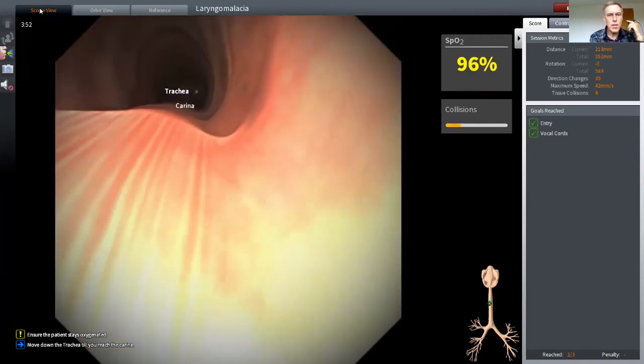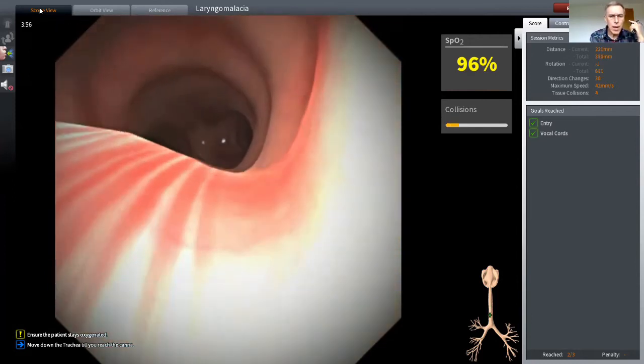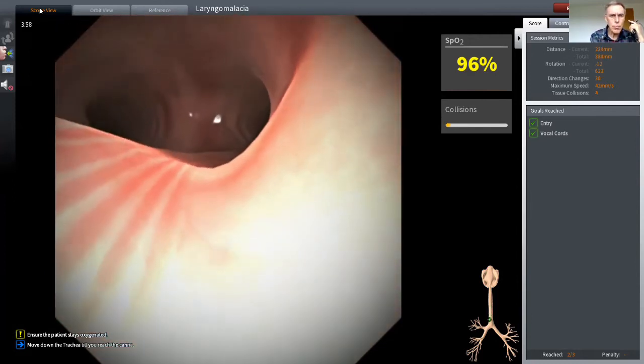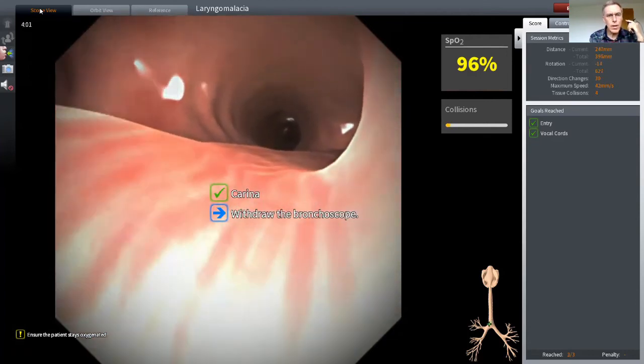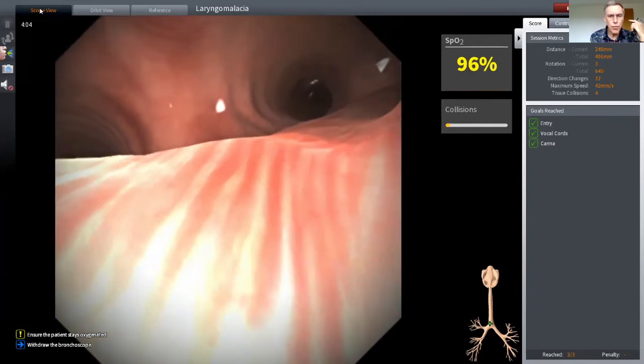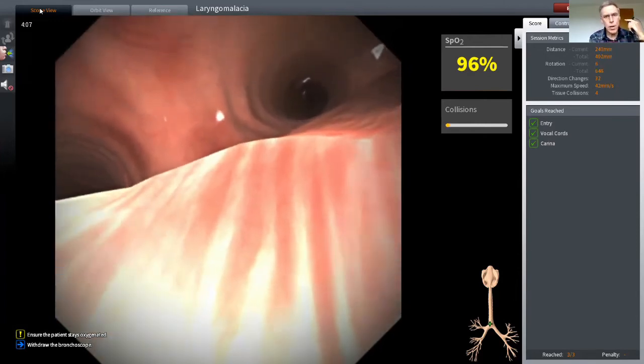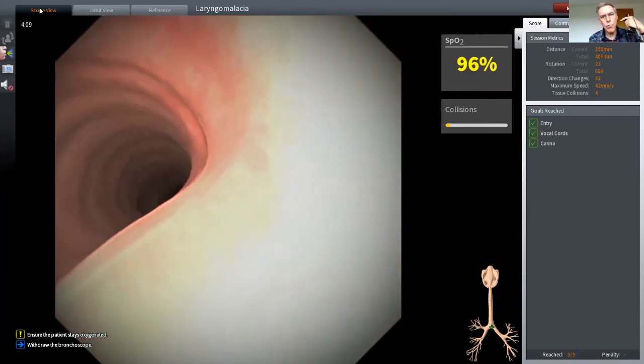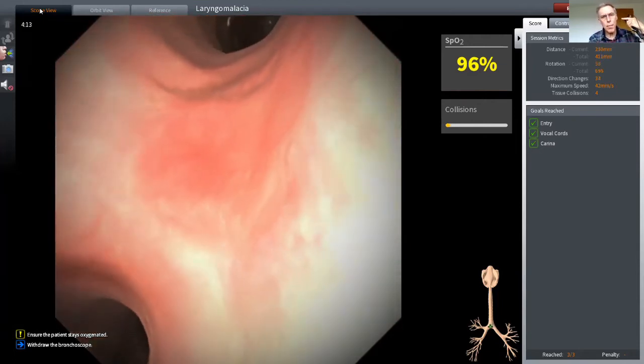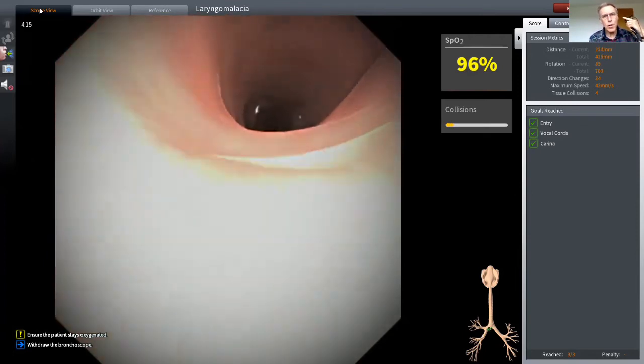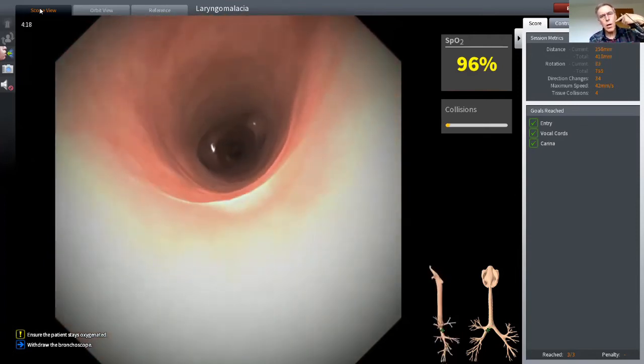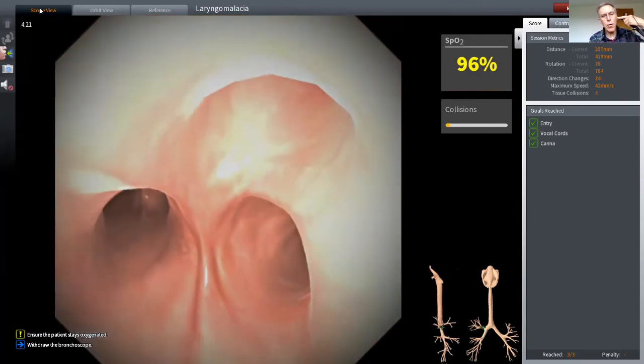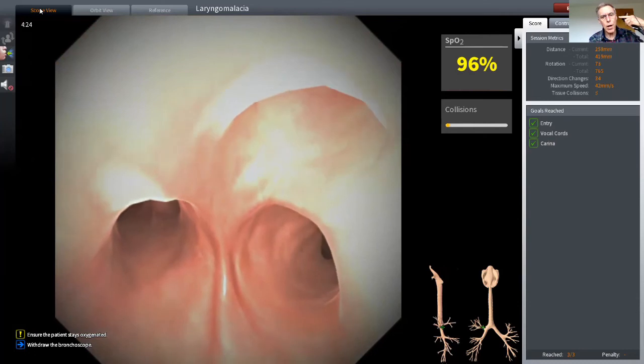So I'm moving down the trachea towards the distal end, and coming into view is the carina. That's where the airway divides into two parts, one feeding each lung. So I'm going to turn my tip and move into the right upper lobe by bringing my tip up, and if I turn to about two o'clock, I will be able to move up into the right upper lobe, and there we see the three segments of the right upper lobe.